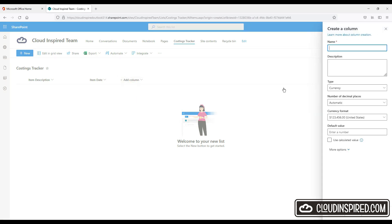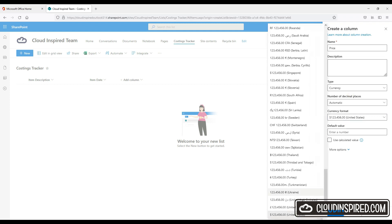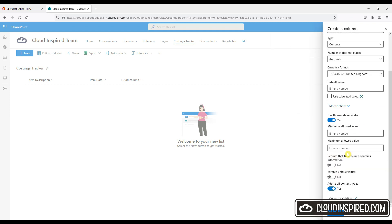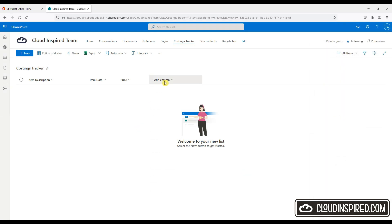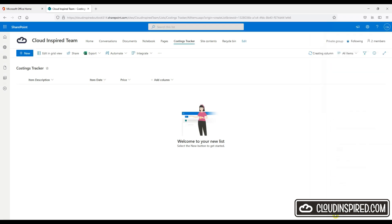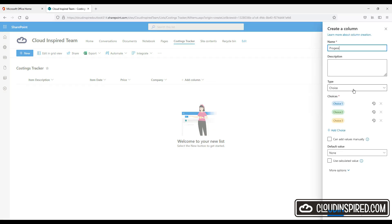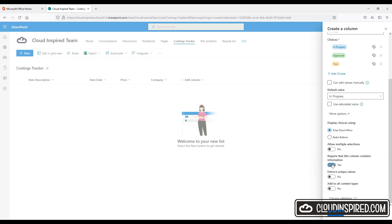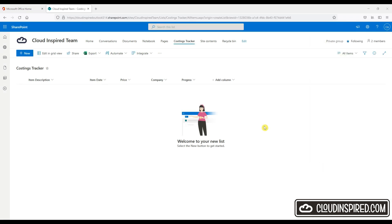We can now add a column for price. So we choose currency. We give it a name. And we choose a currency format required. And add a column for company. So we can enter company details that the costings associate to. And a column for progress. So we can select an option. And we can add options such as in progress. And that would be the default. Approved and paid for example.